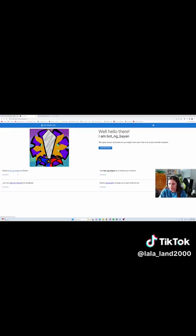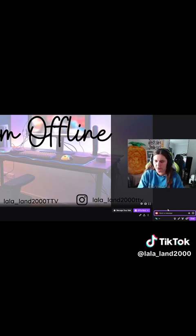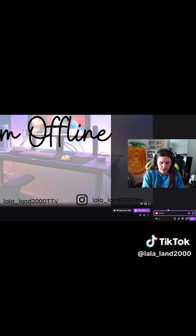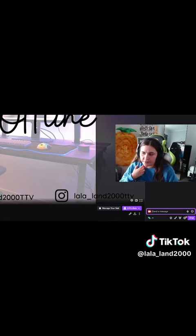You want to follow the bot on Twitch — it tells you how to do it there, but it's easier to see it. Follow the bot on Twitch, then add the bot as a mod to your channel. Go over to your Twitch channel, go into your chat, and type slash mod, then box underscore ng underscore bayon, and hit enter. Mine already shows it's a moderator in chat.